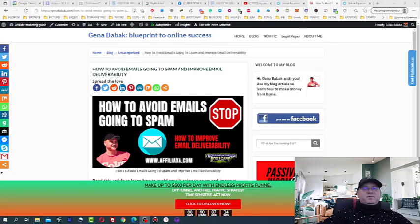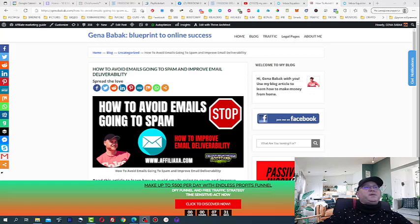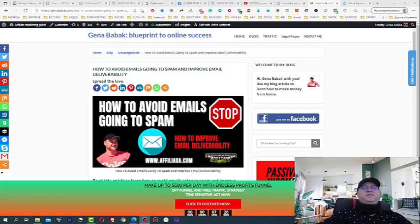Hi guys, Tino Babak with you. In this video I will share with you my tips on how to avoid emails going to spam and how to improve your emails deliverability. So let's dive in!